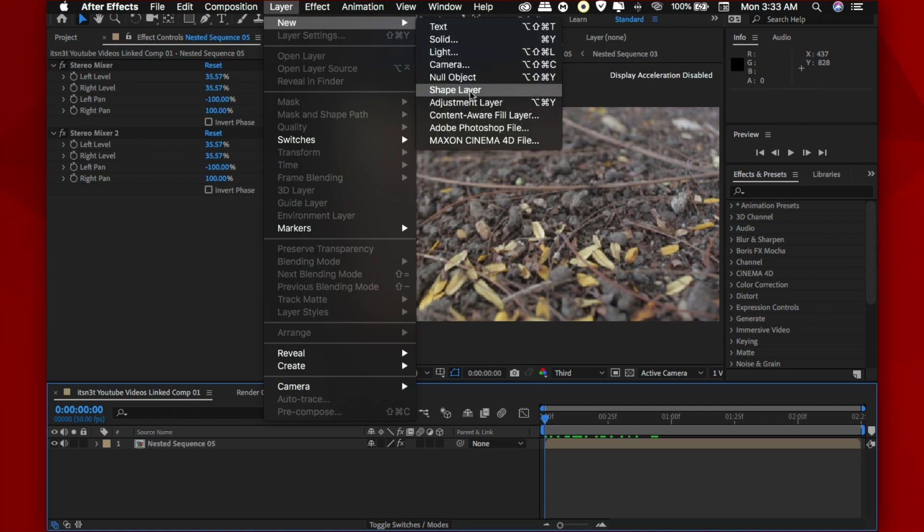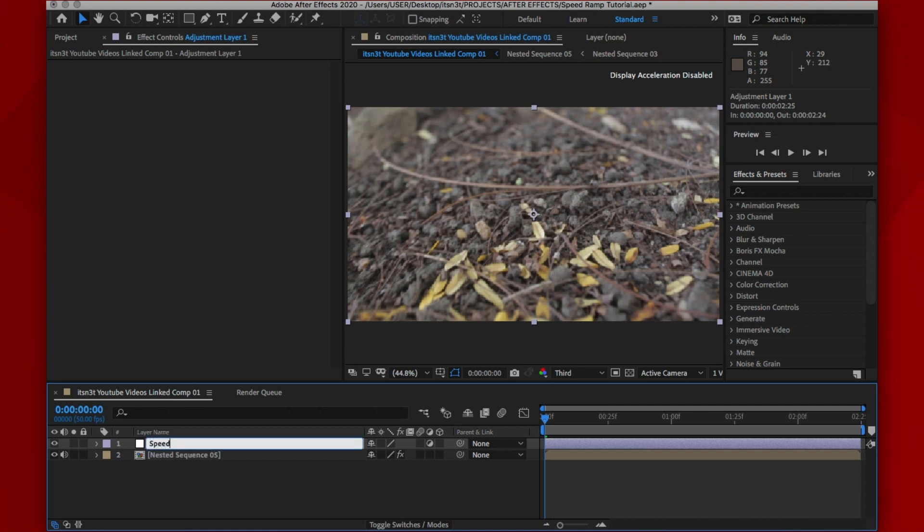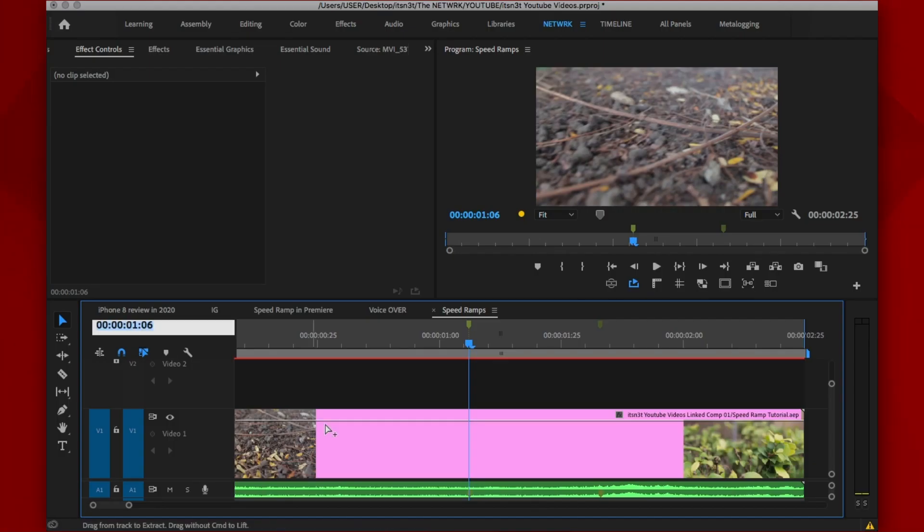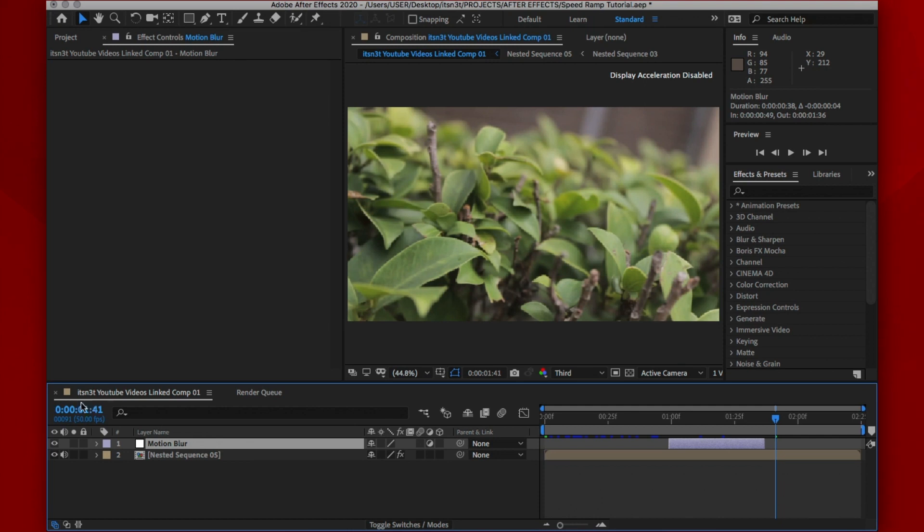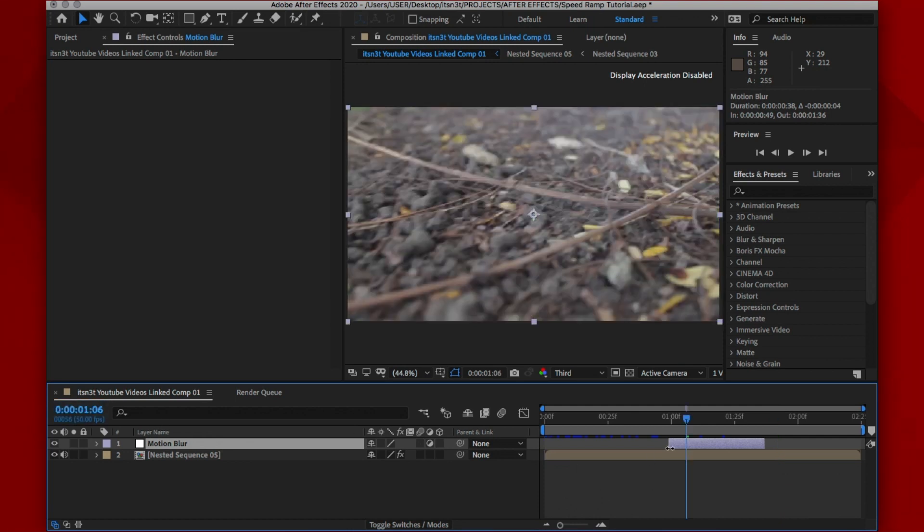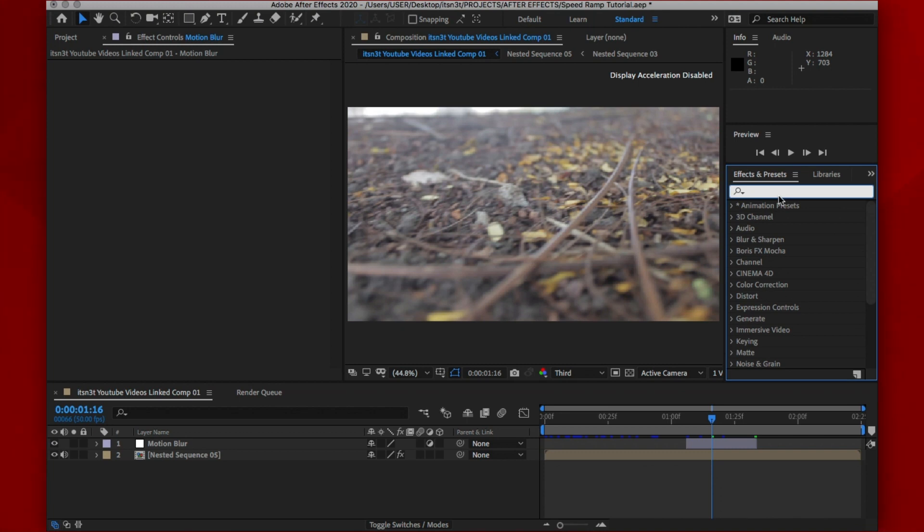Now when inside of After Effects, head on to layer, new and then new adjustment layer. Now trim this like we did inside of Premiere Pro earlier to the part where you marked from Premiere. Now if you don't see the marks, just head back to Premiere Pro and just do a little time frame hack by noticing the time where the transition happened and replicate it inside of After Effects.